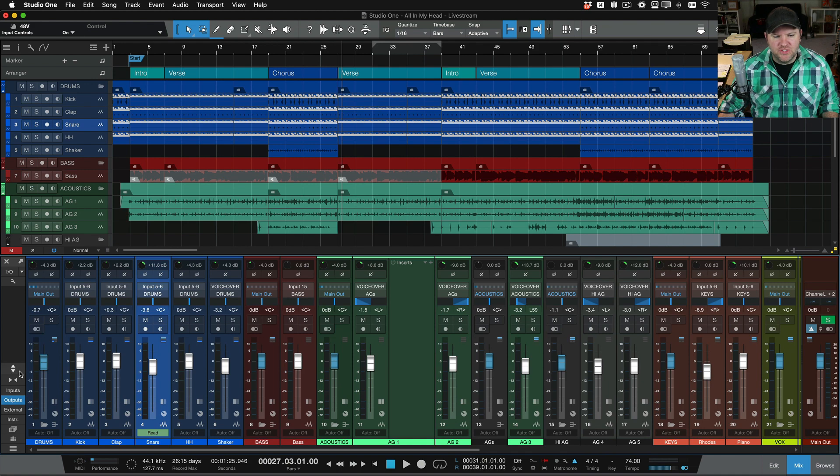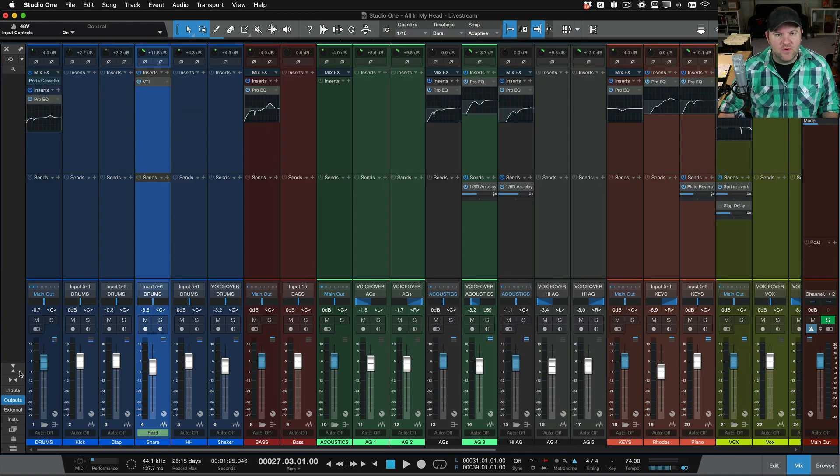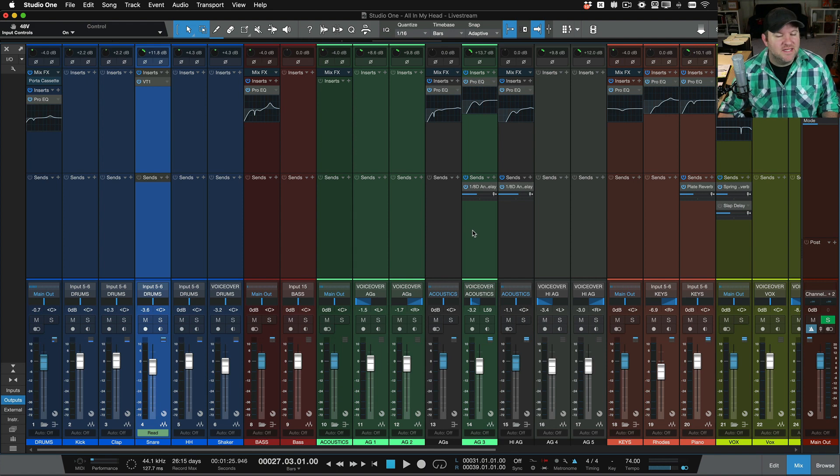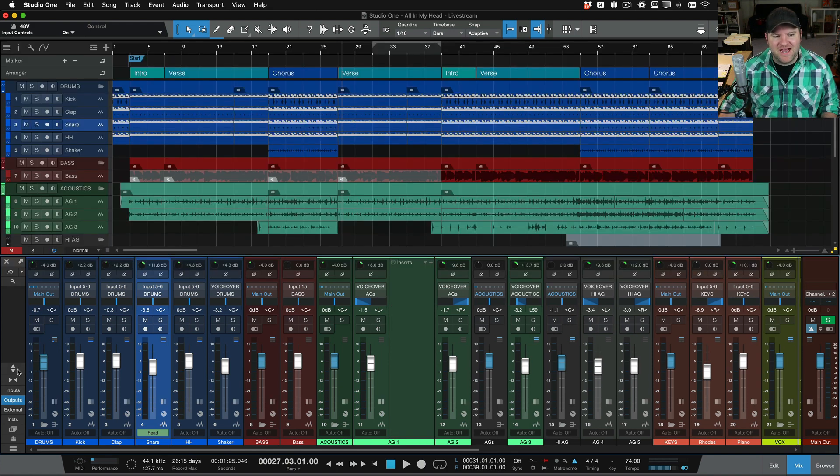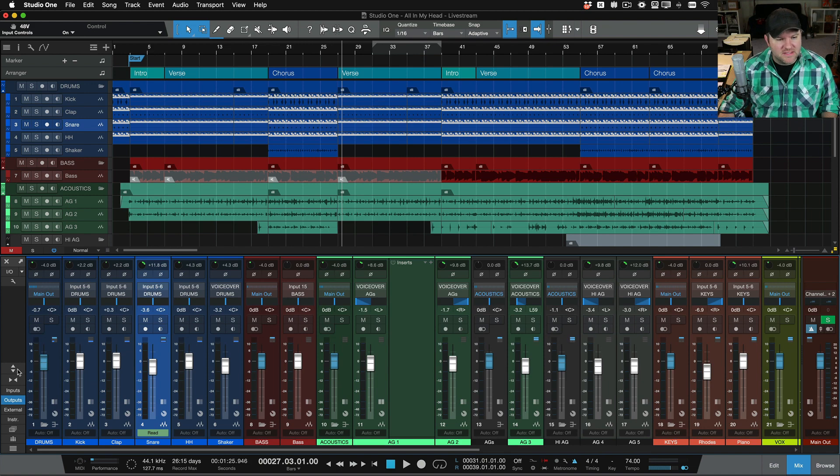Small basically just takes our insert section, which is where our plugins go, and our send section, which is where we do things like reverb sends, takes them and kind of hides them. Now we can still get to them.